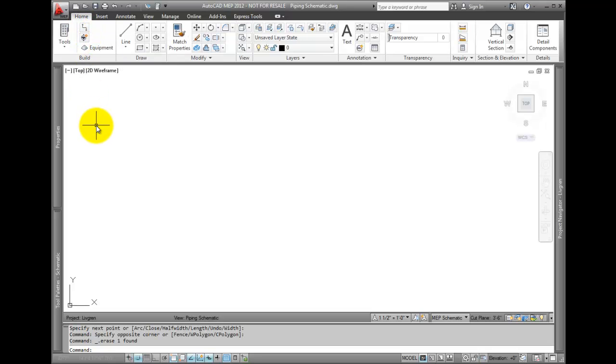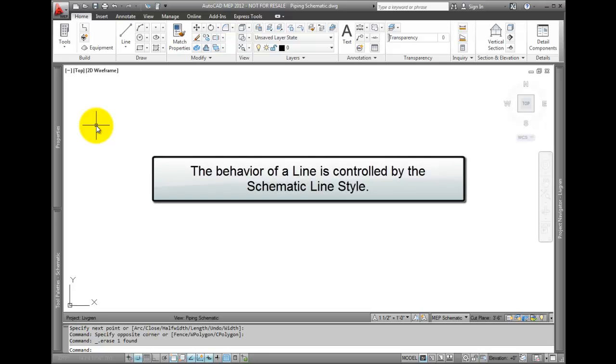Schematic lines have their layer information set by the system definition. The behavior of a line is controlled by the schematic line style.